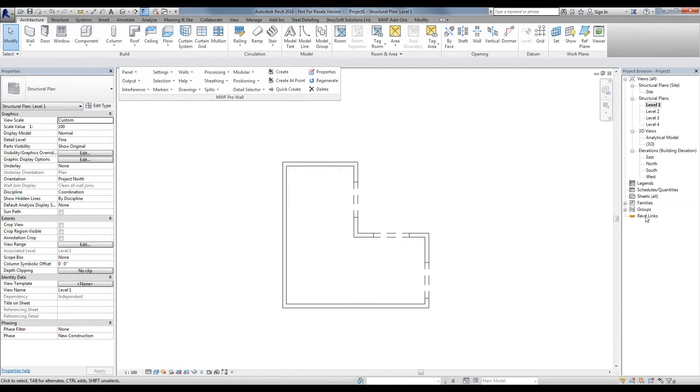Welcome to another edition of Tech Tips. My name is Basir, and this week we'll be talking about the Modular Commands.